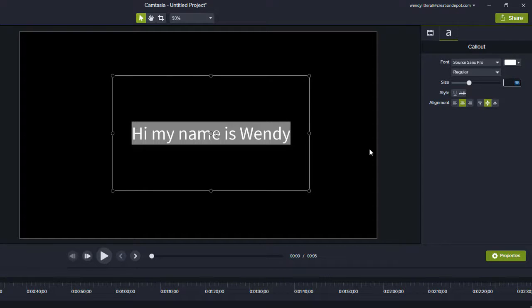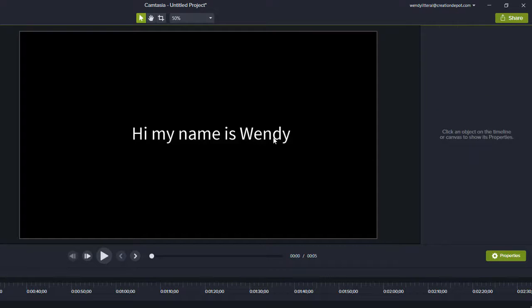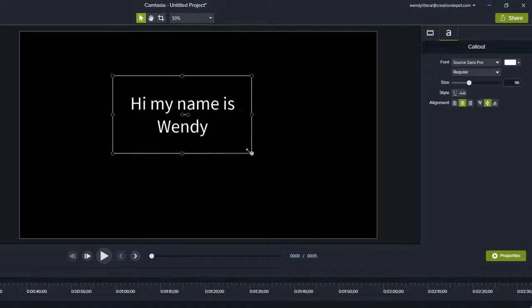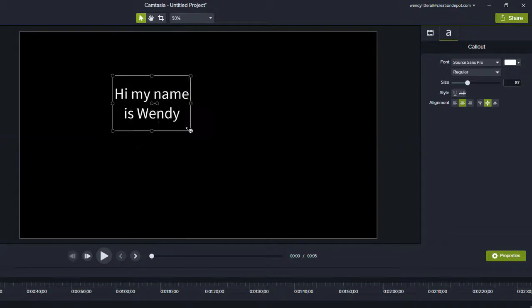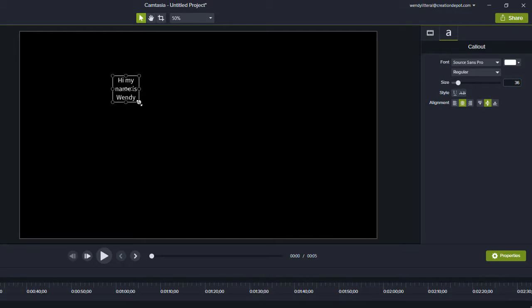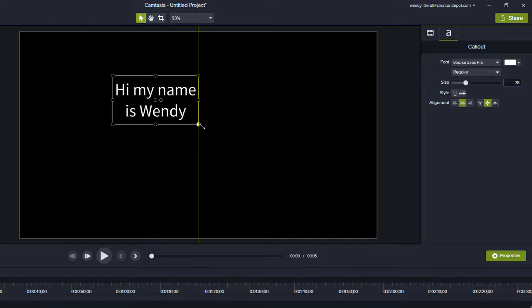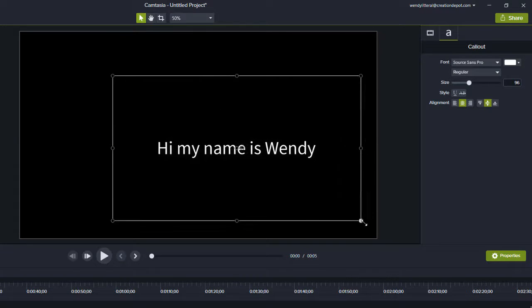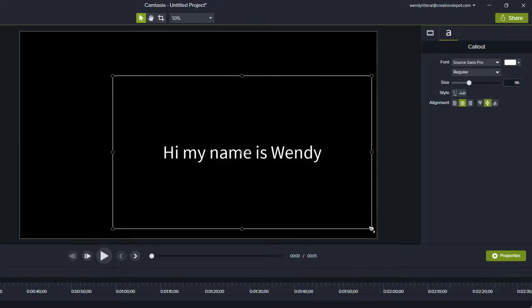But if you shrink your text box, the font will shrink accordingly so that it fits within the size of your text box. But if you make your text box bigger, it will stop at 96. So it goes 96 and lower.